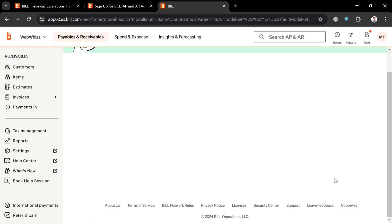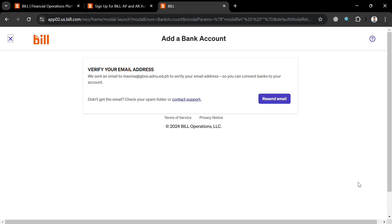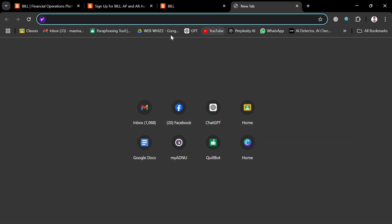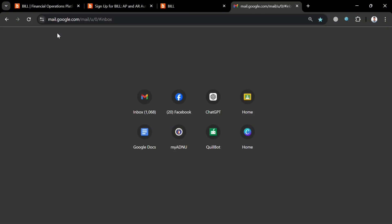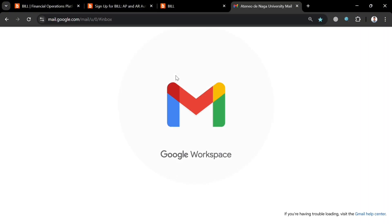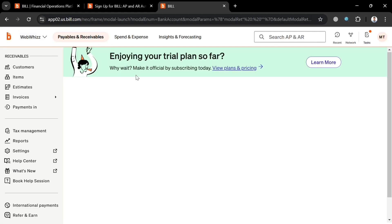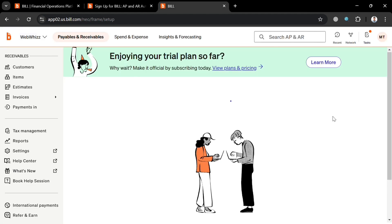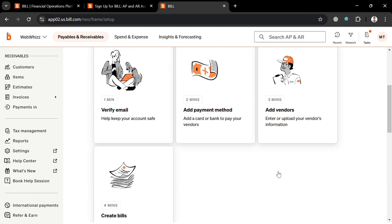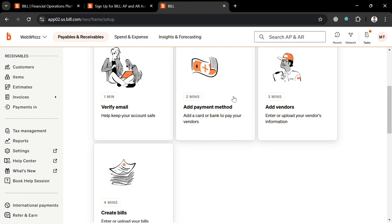Make sure that you fill out the required information and verify your email address. Just go to your email inbox upon receiving the verification email, and start verifying your email address. Once done, go back to this page.